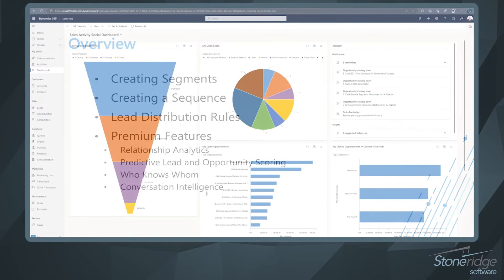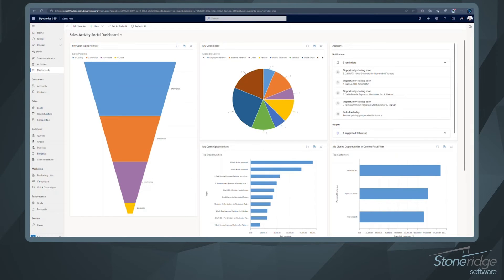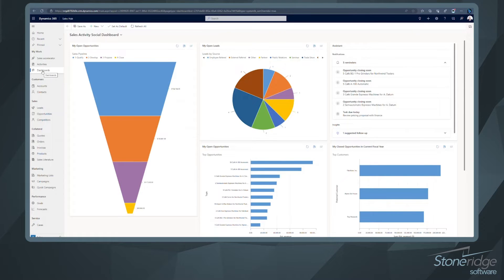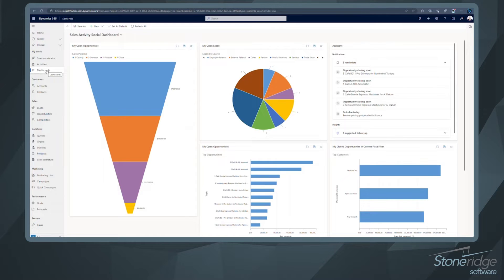So let's go ahead and jump right into the demo. In this demo environment, this is a very standard sales application here that we're looking at. So if you're using sales already today, this probably feels very familiar.